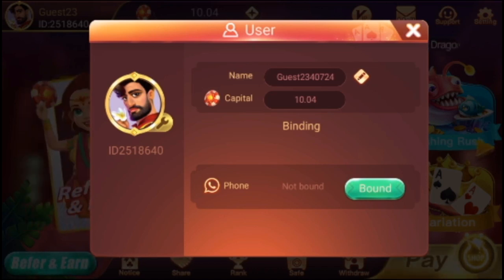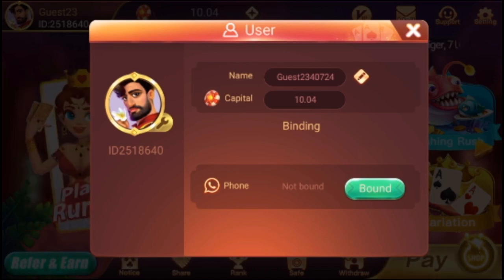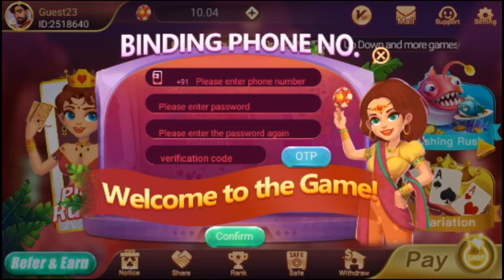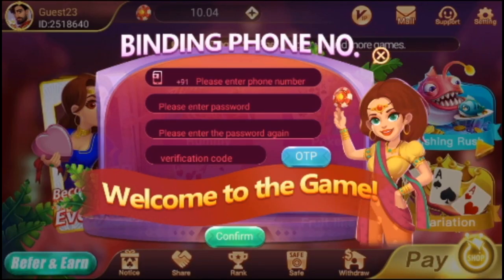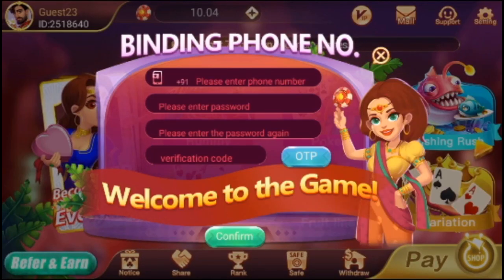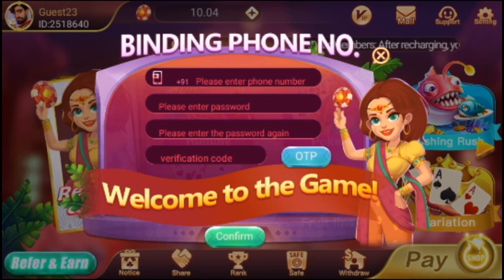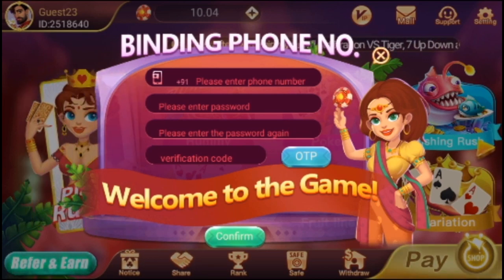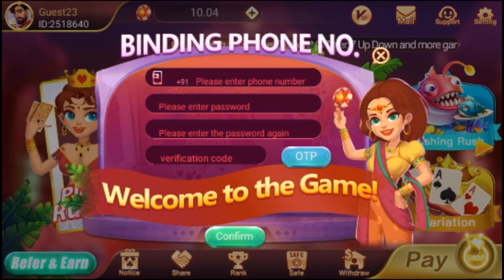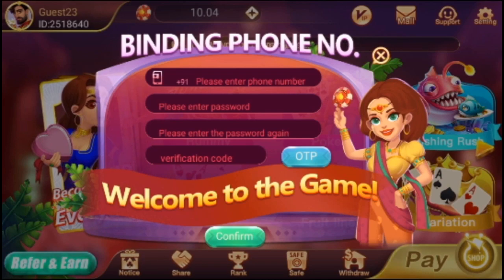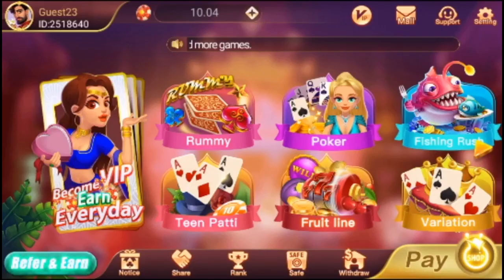If you click on the right page, you will enter the mobile number. You can create a password. It's a blue color OTP button — click it to receive your OTP and confirm your account.